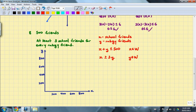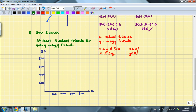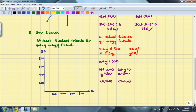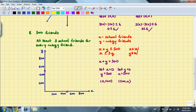Next, we'll graph these inequalities just as we've done before, working with the associated equations. For x plus y equals 500: letting x equal 0 gives y equals 500, and letting y equal 0 gives x equals 500. That gives us the points (0, 500) and (500, 0). It will be a solid line because the inequality is less than or equal to 500.